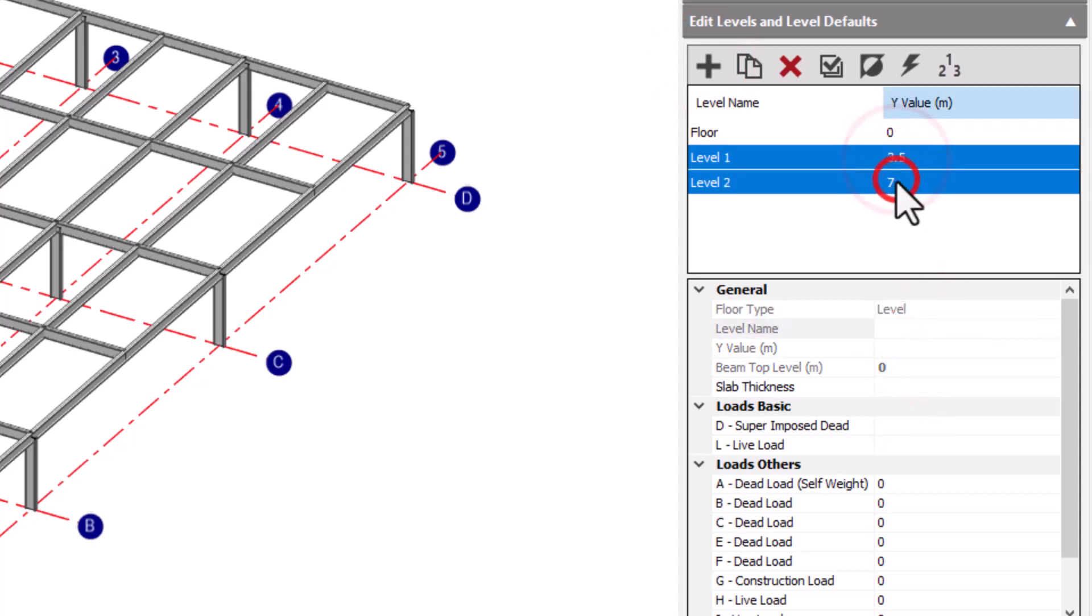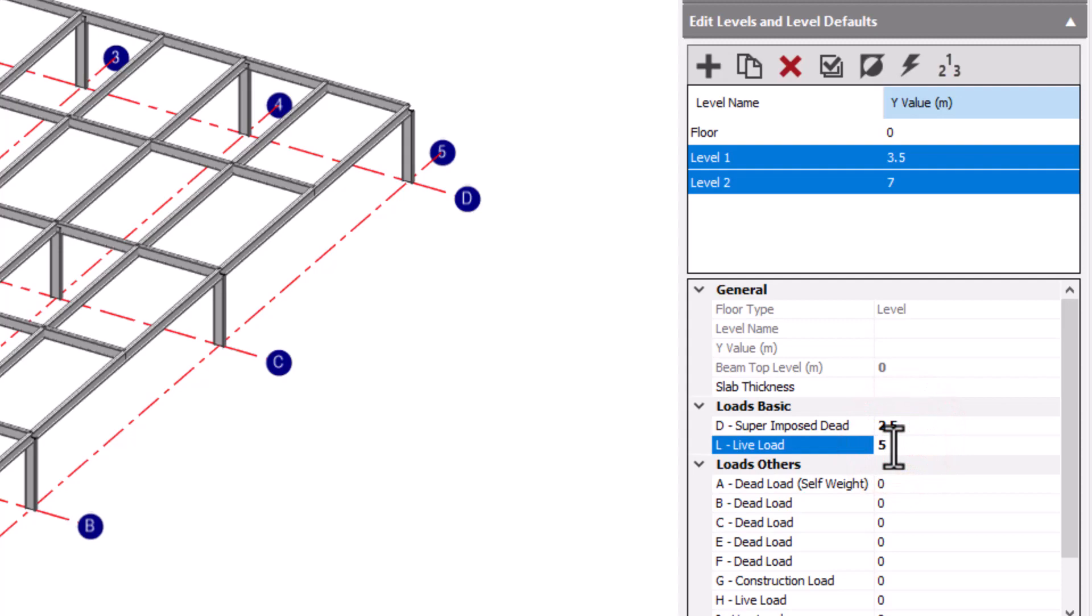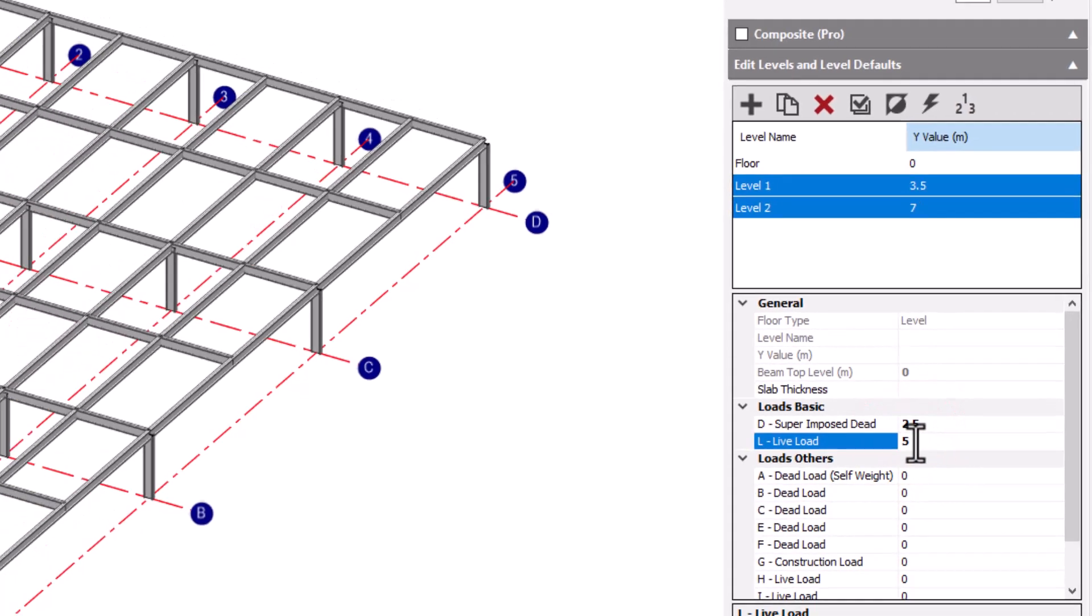Multiple levels can be selected and their information edited as one operation. So with levels 1 and 2 selected, we are now specifying that these are the values for both levels.